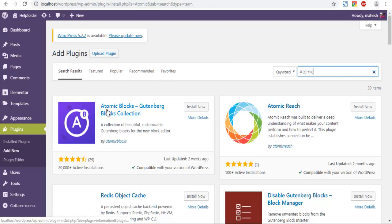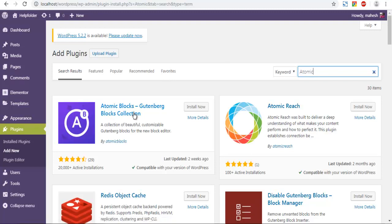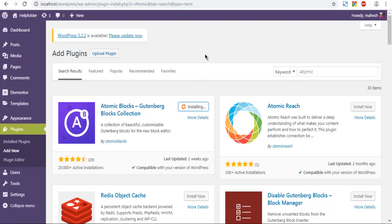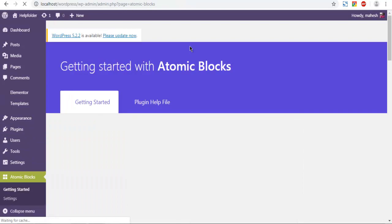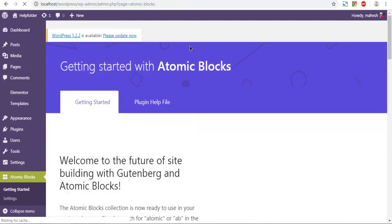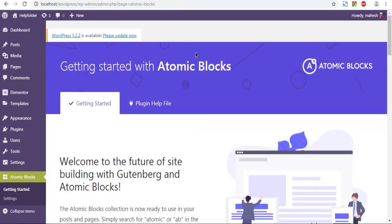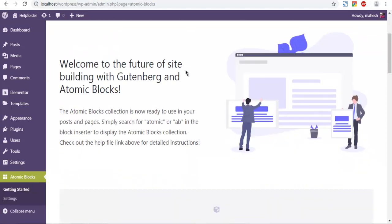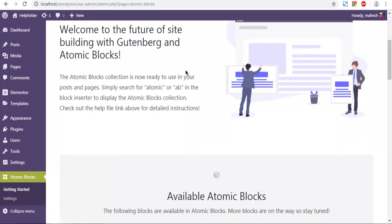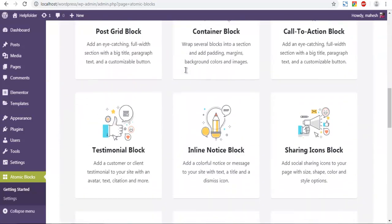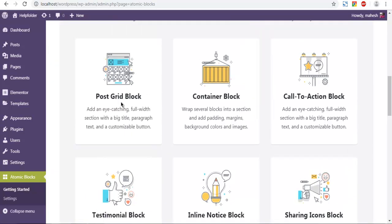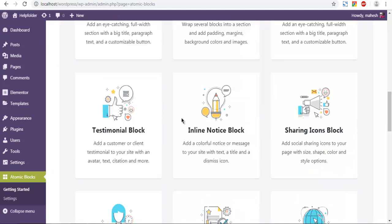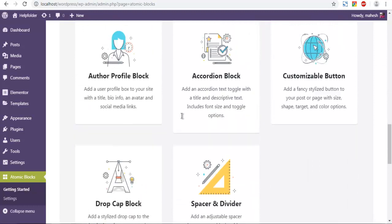As you can see, atomic blocks, Gutenberg blocks collection. Click on install now if you haven't installed it yet. Now you will see a page something like this once the block is activated. As you can see it shows you what it offers.